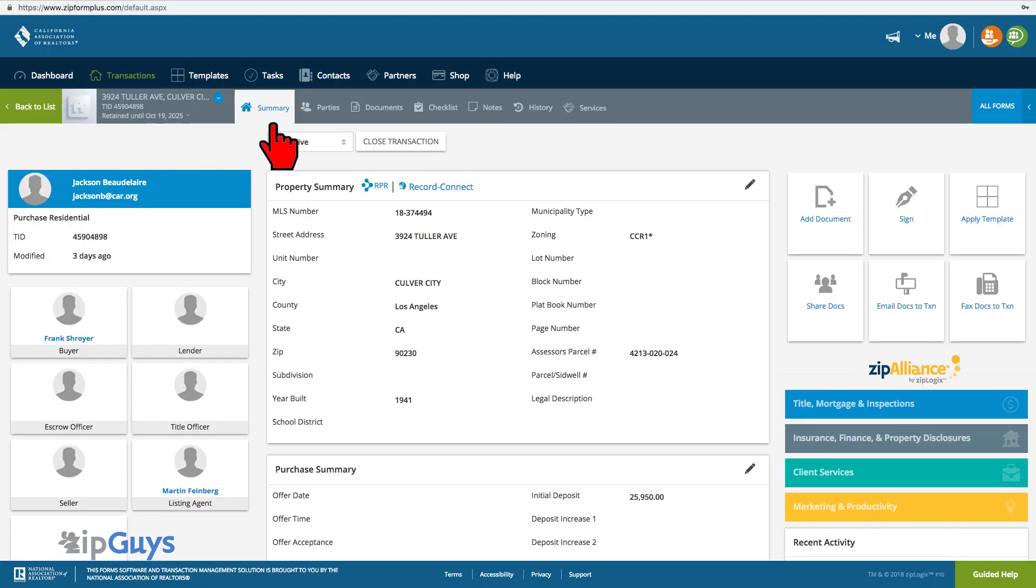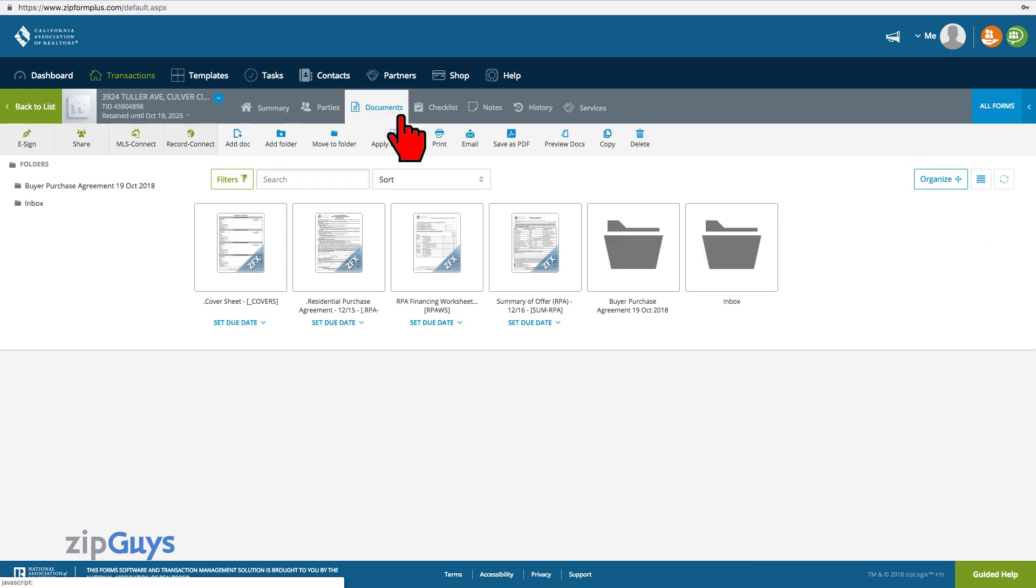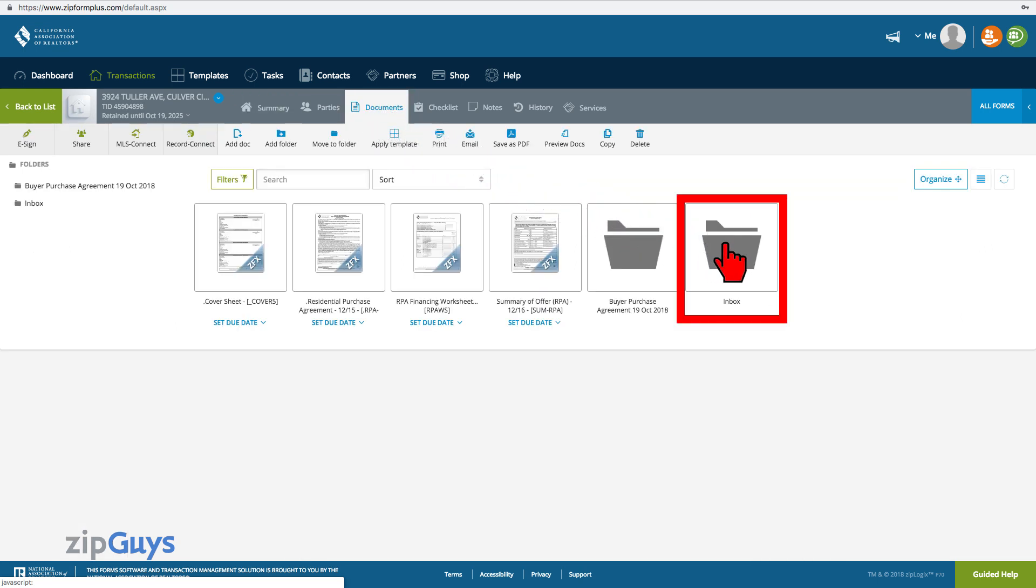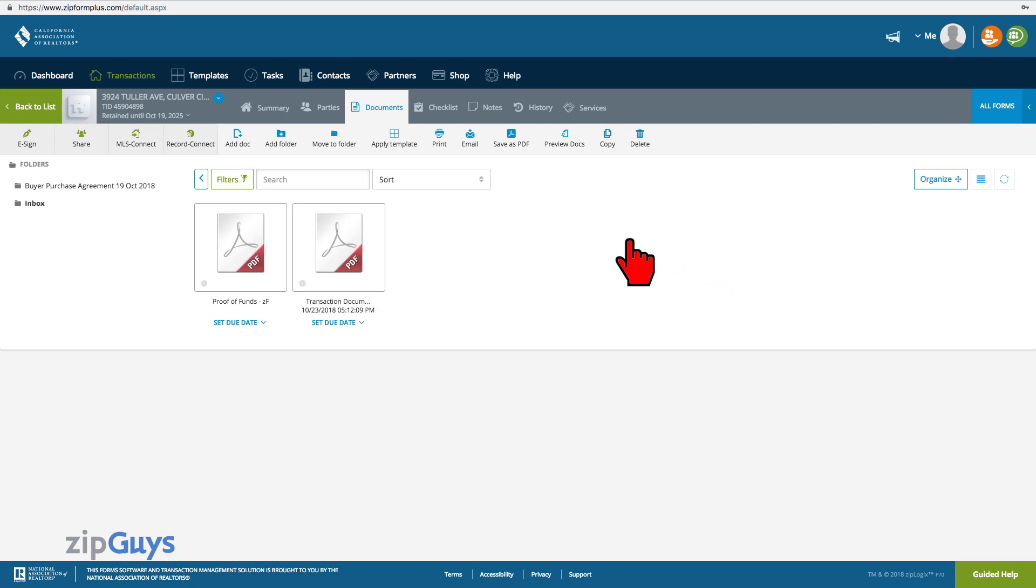Back inside your ZipForm Transaction, click the Documents tab. A new folder has been created automatically by the system, called Inbox. Inside this folder, we can see two PDF files.